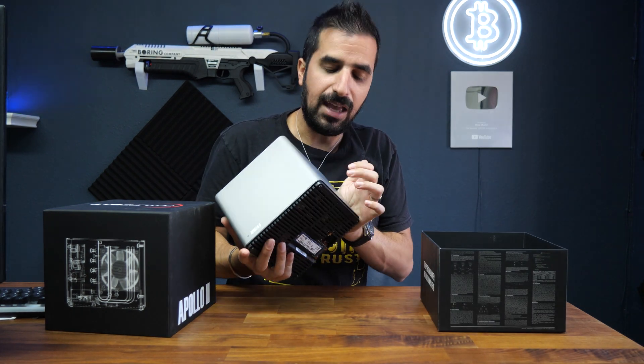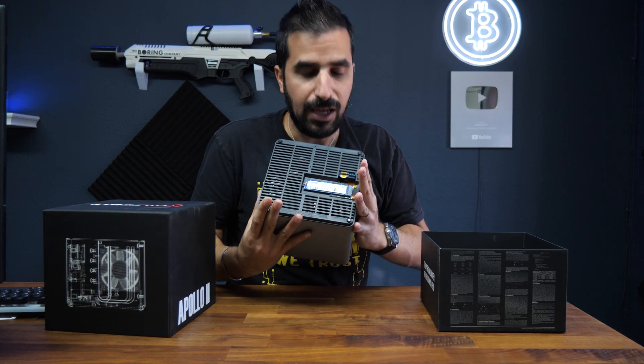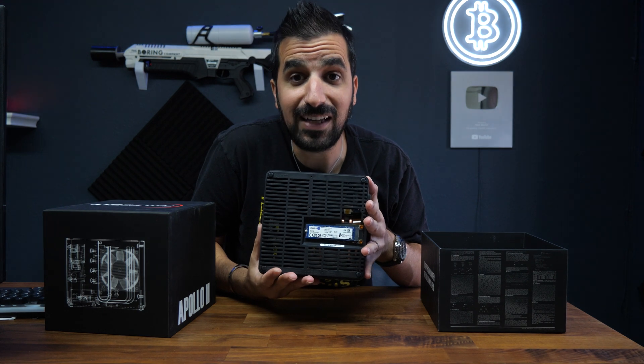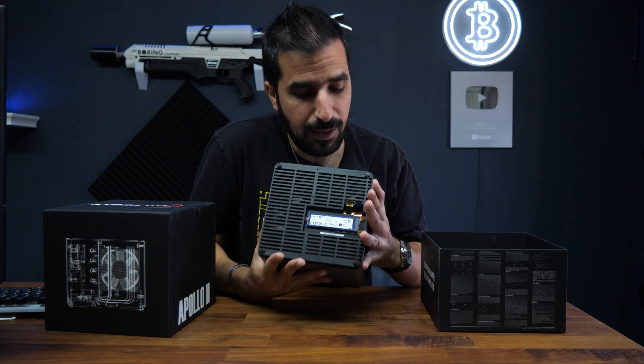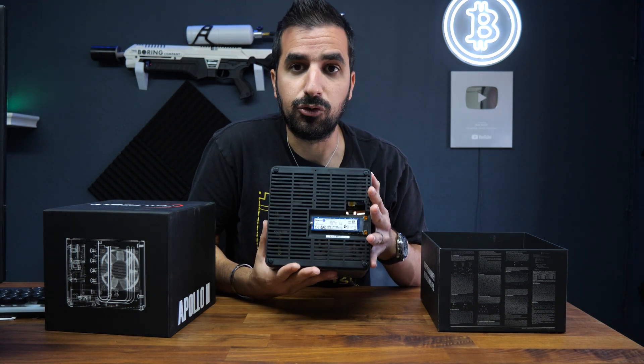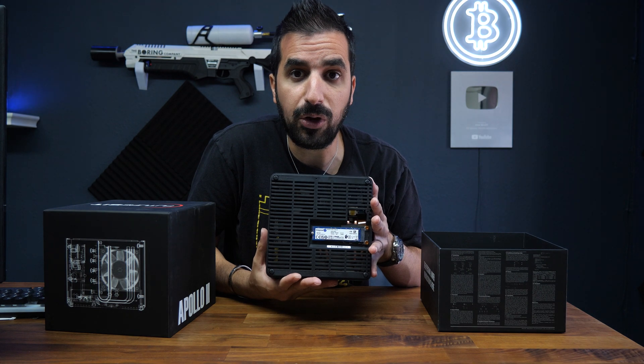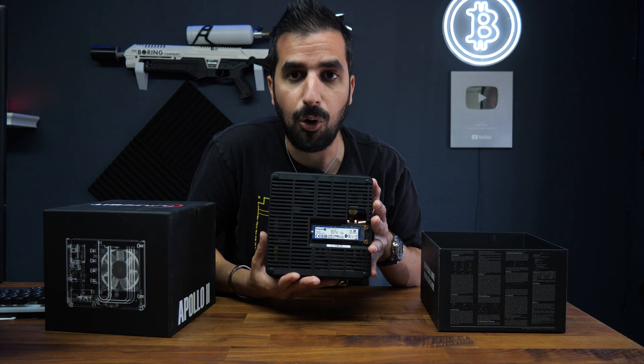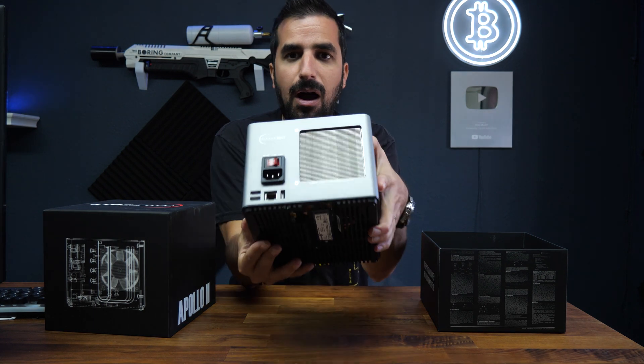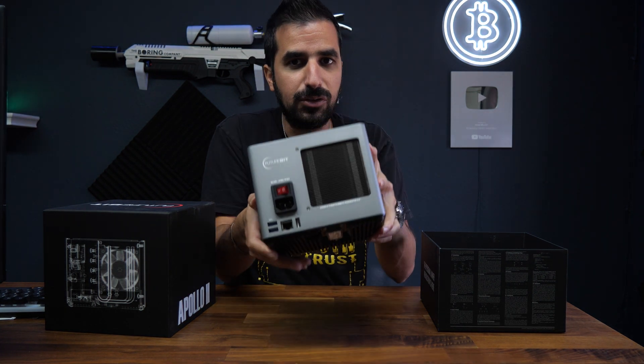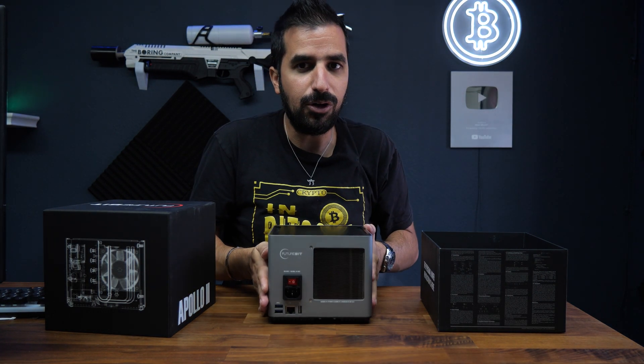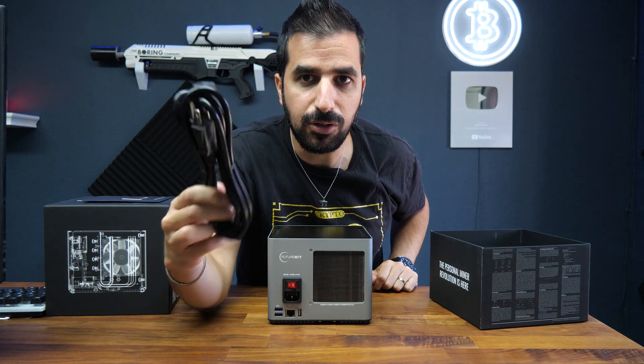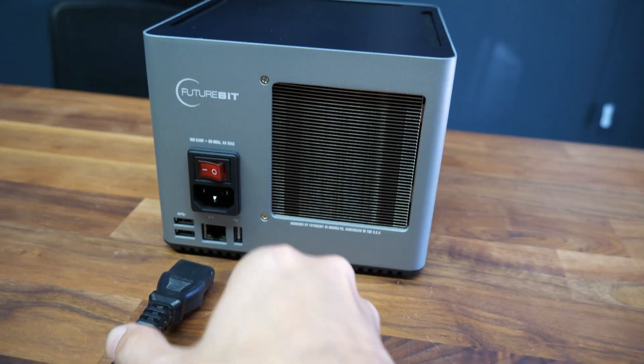It actually has everything you need in one box and you can see it has a one terabyte memory inside to store the full Bitcoin node in your home. Everything is also built in. Power supply is built in. All you have to do is plug in the power and it also comes with the power cord included. Alright, let's set it up.